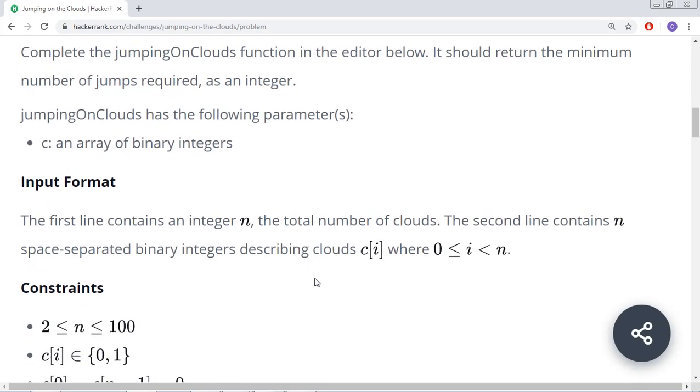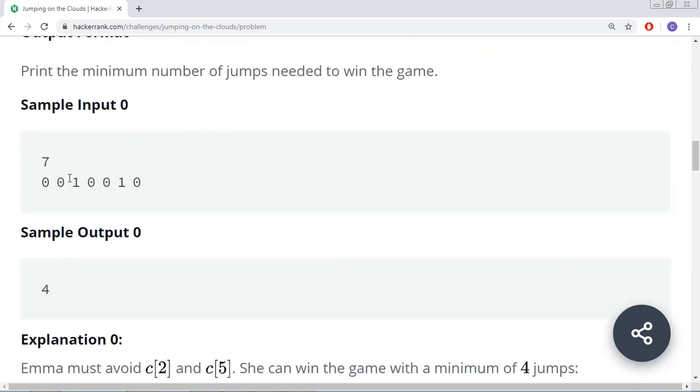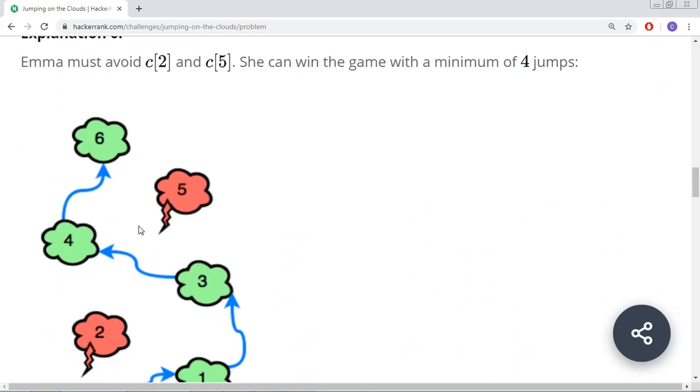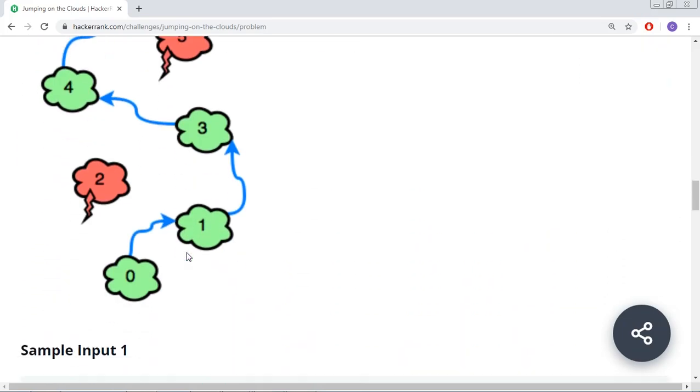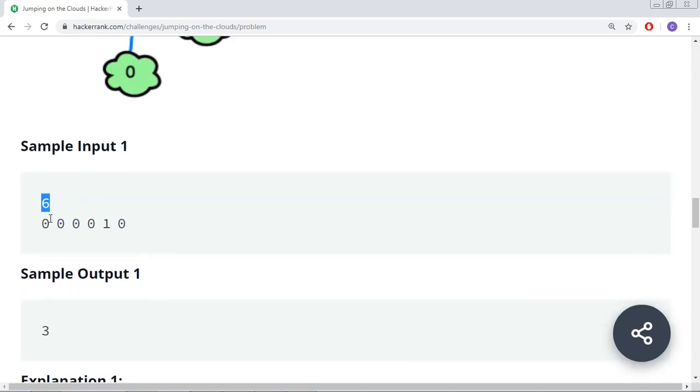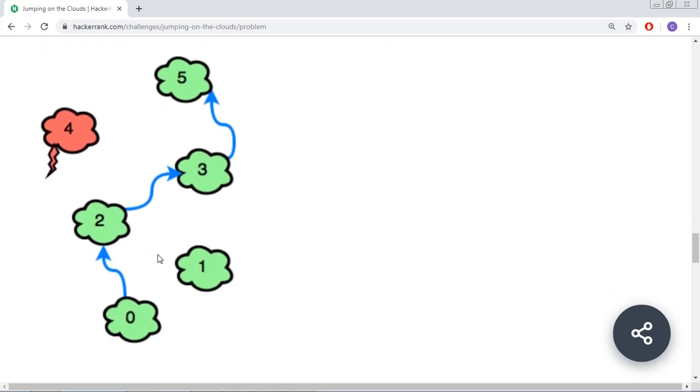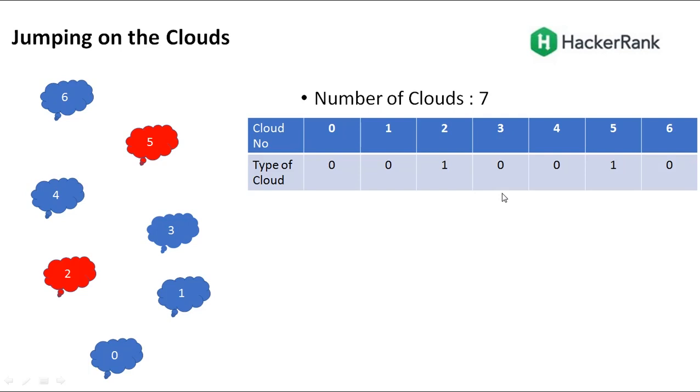There are better examples here. This is the example with 7 clouds. There are the numbers and an explanation. We will try to understand this problem in detail and look into how to solve this.